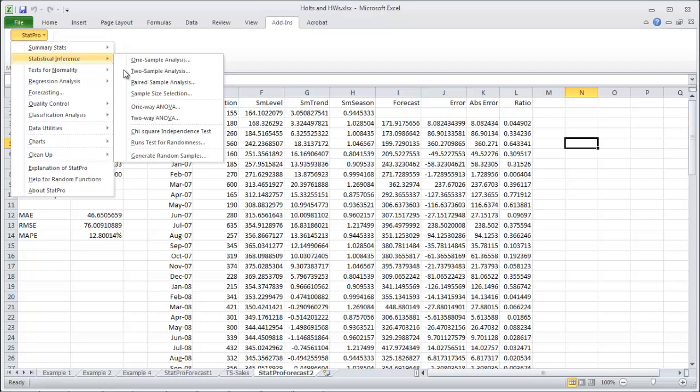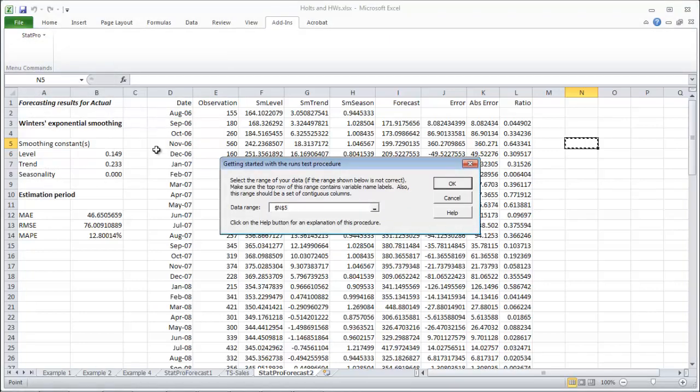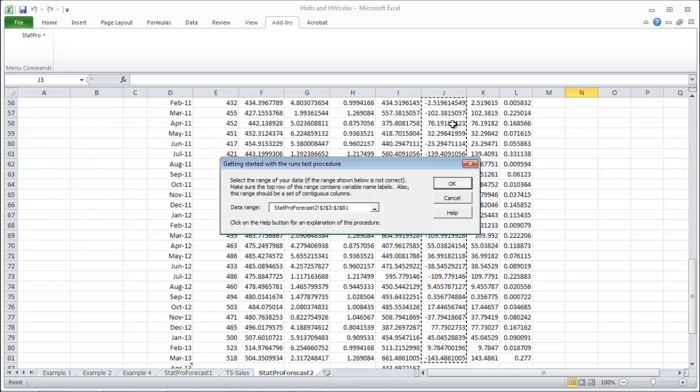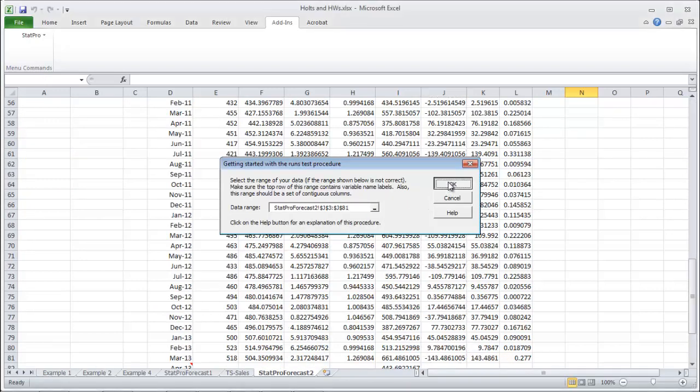So, best thing you should do is go and do a couple tests on them. First one is the runs test. So under stat pro stats inference, runs test for randomness, let's go test those errors. Control shift down to grab them all. Click OK.